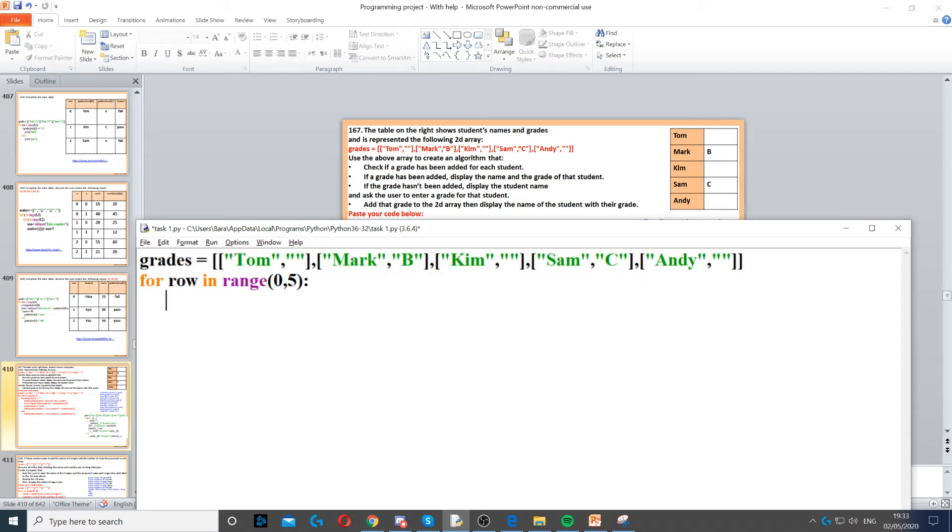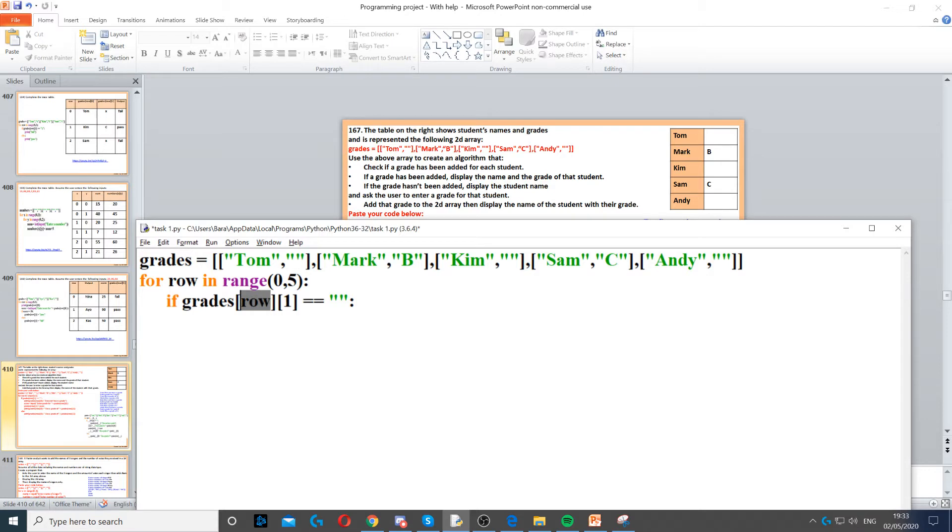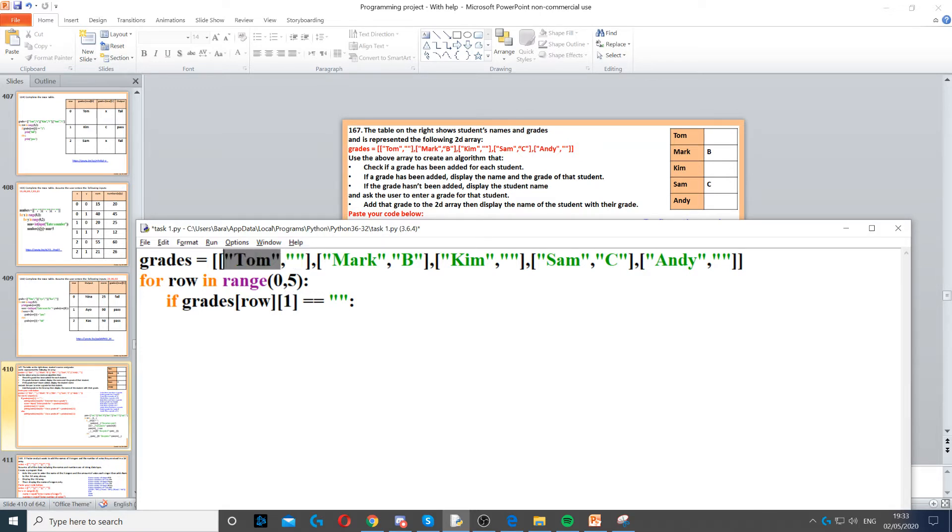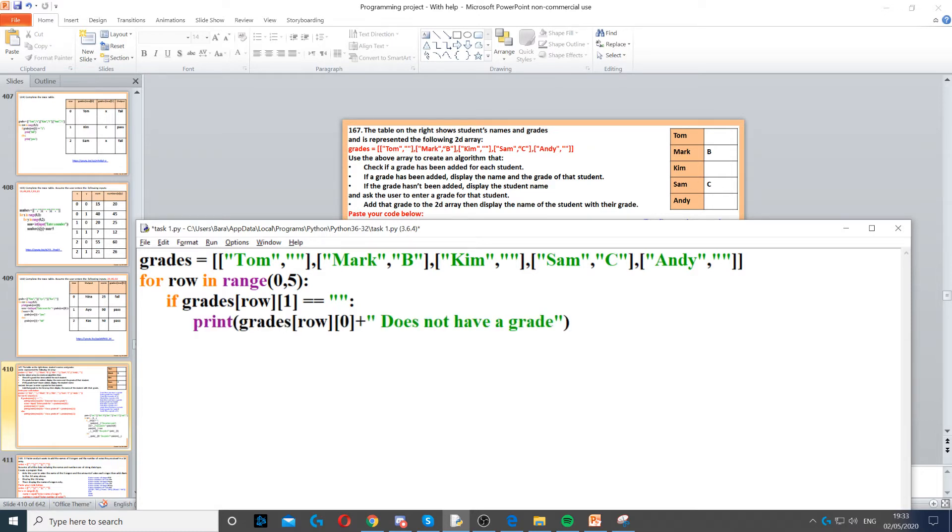Now we need to create an if statement, so if grades which is the array name, row which is the first row, which is going to be this which contains Tom and blank space one. Now one will check this second one, it will not check Tom, it will check this empty space. It will check if it's empty. Now if it's empty we need to display that it does not have a grade.